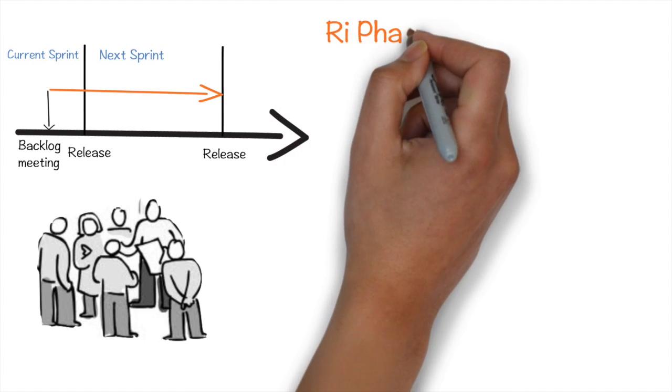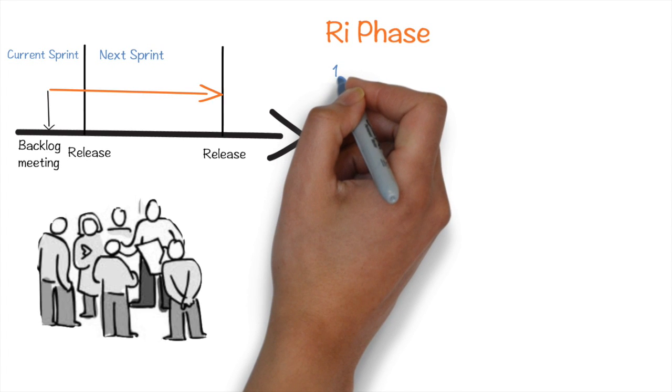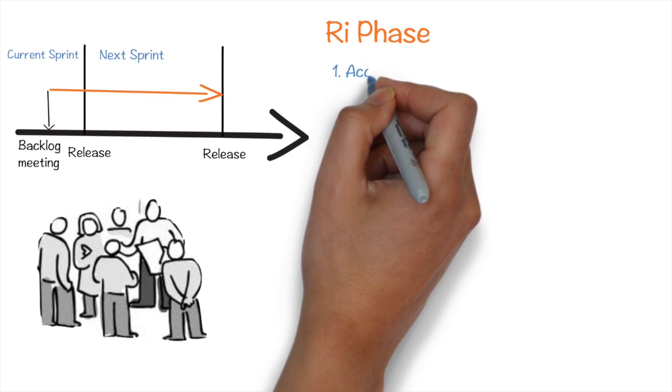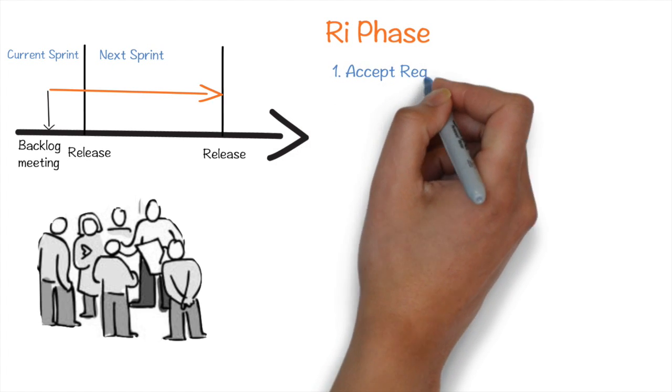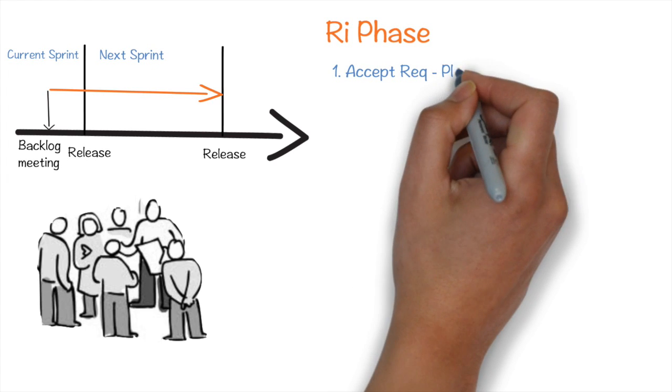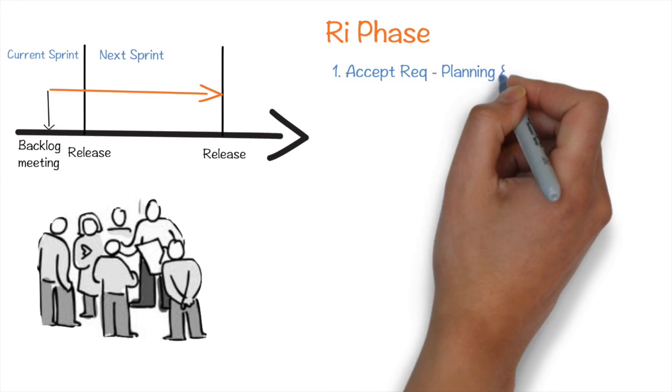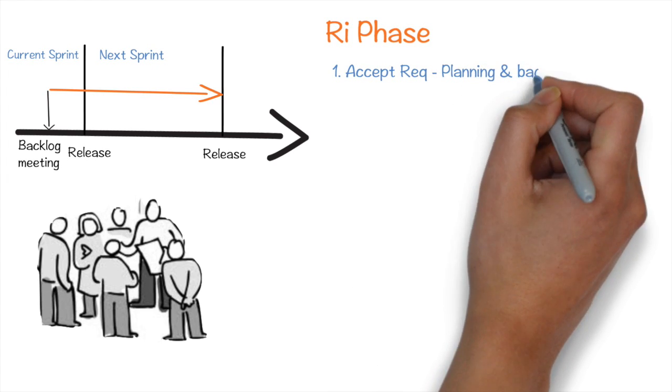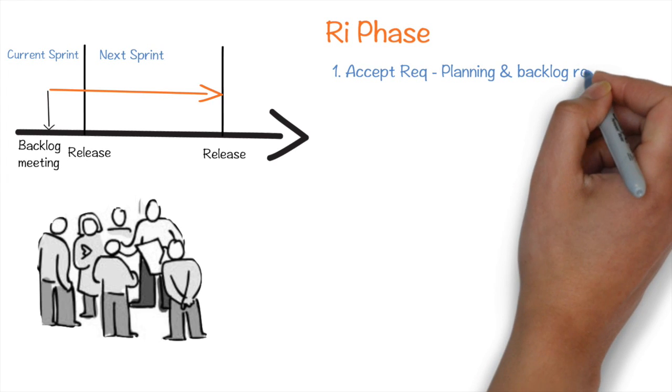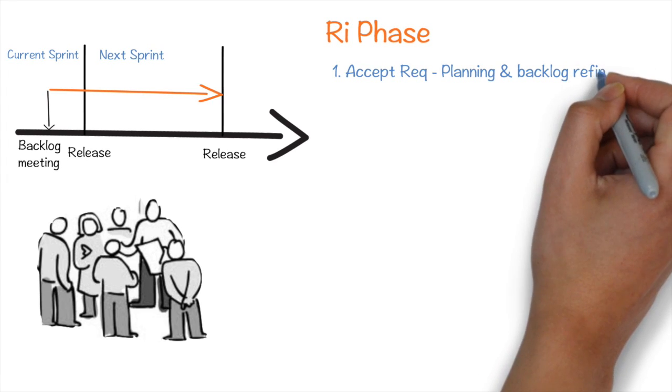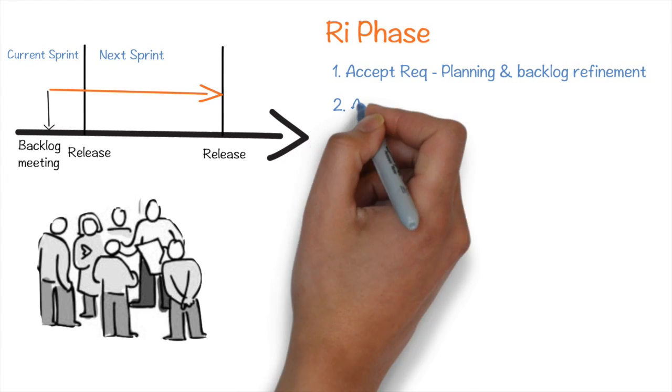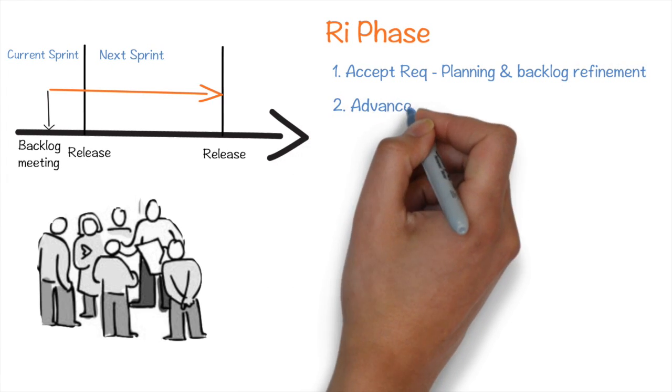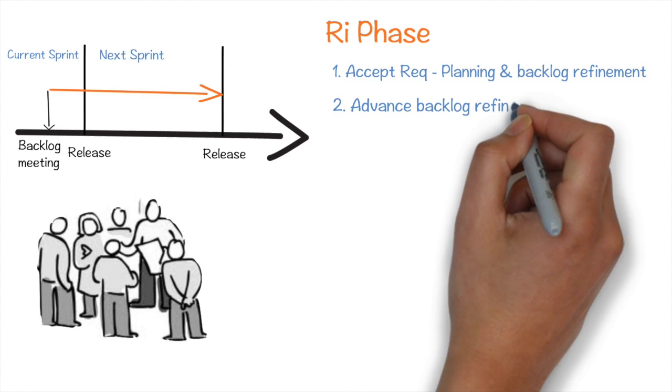So, in the Ri phase, Trade Bull team decided to have their own rules. One, they will accept requirement inputs from maintenance team in two phases for the running sprint: before sprint planning meeting and during backlog refinement. Two, to advance the backlog refinement meeting to the middle of their sprint.